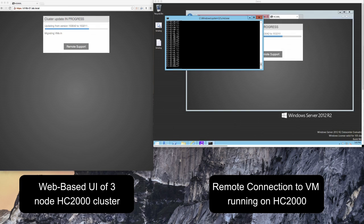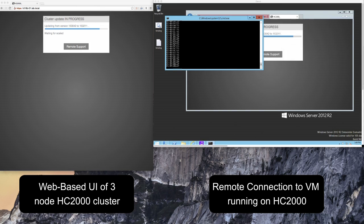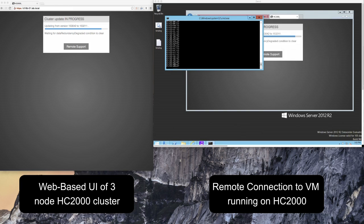This progresses node by node until the entire system is upgraded to the new release. Now historically this has been roughly around 15 to 20 minutes per node but please do check the release notes for any specific release to verify that. For this particular demonstration we've cut this down to roughly 2 minutes and 30 seconds through a time lapse.